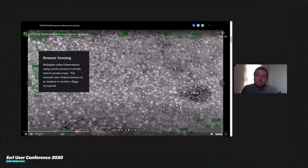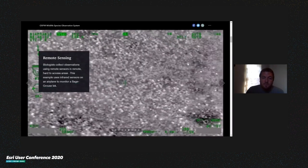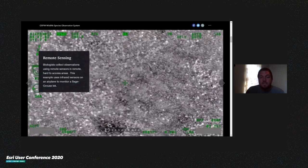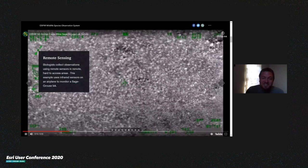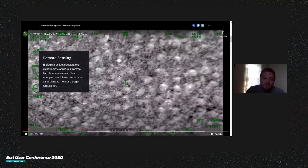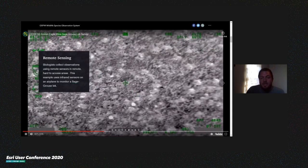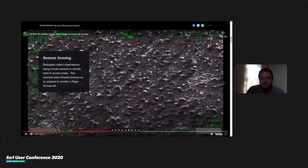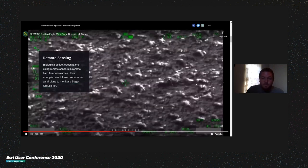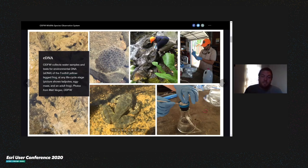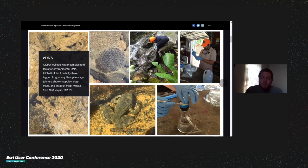We utilize remote sensing within our agency. A lot of this is done by field staff working with large ungulates like deer and elk, surveying from helicopters. We're also using remote infrared sensors to monitor sage grouse — an upland game bird species in Eastern Oregon and a high priority species — which is less invasive and better for accessing remote areas. An emerging technology we're starting to look at is environmental DNA or eDNA, where staff take water samples and analyze them for the presence of DNA of species like the foothill yellow-legged frog.